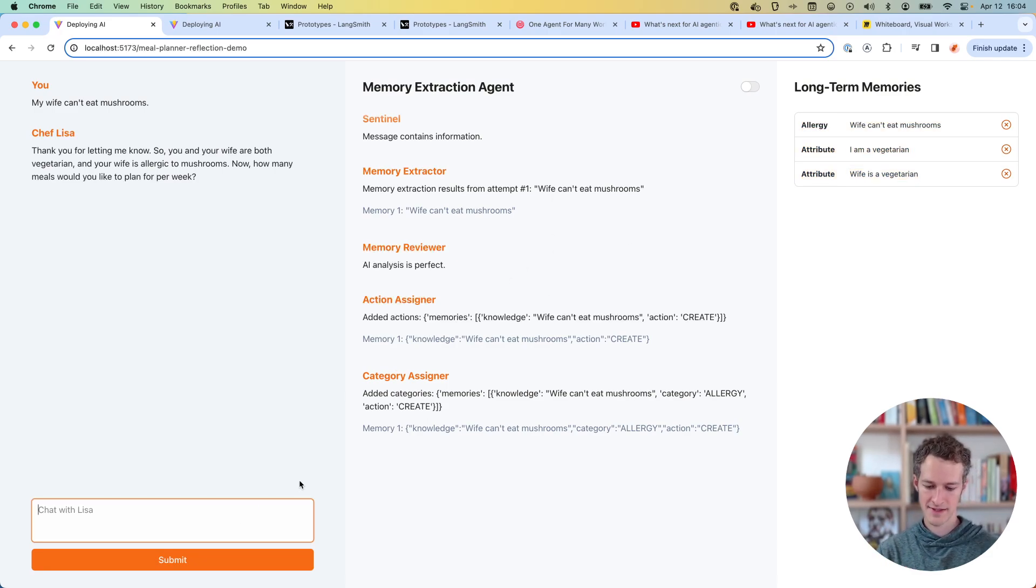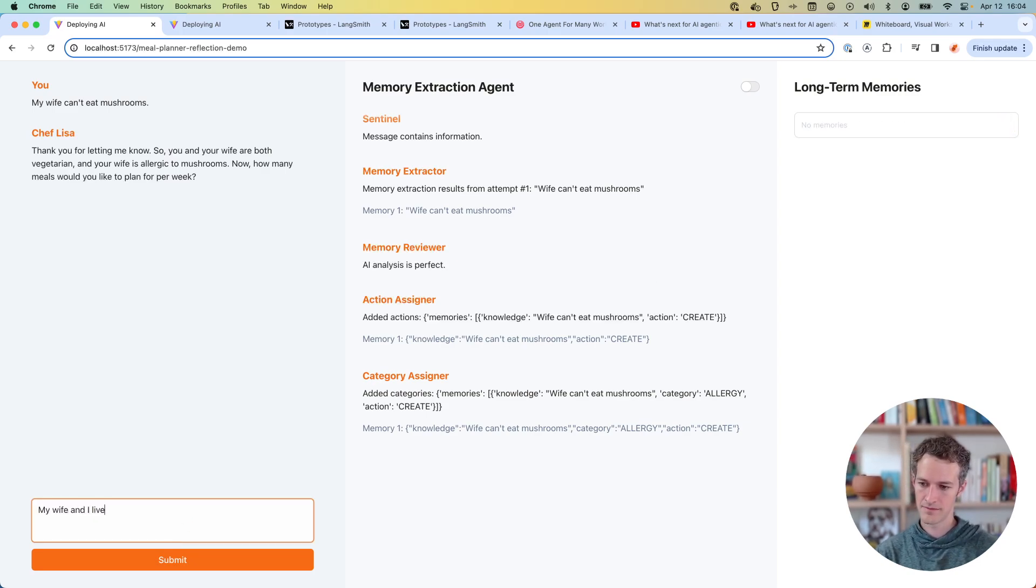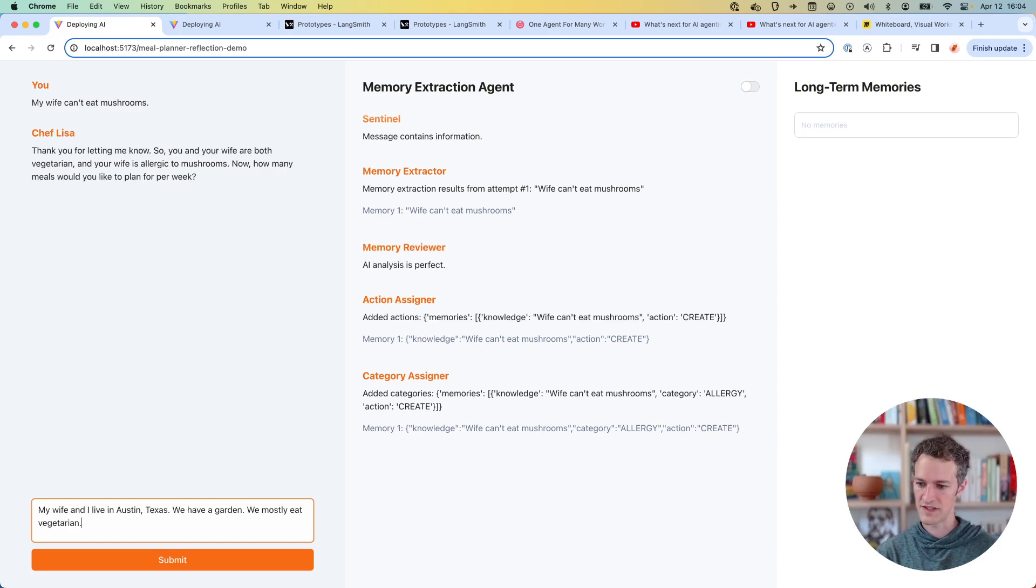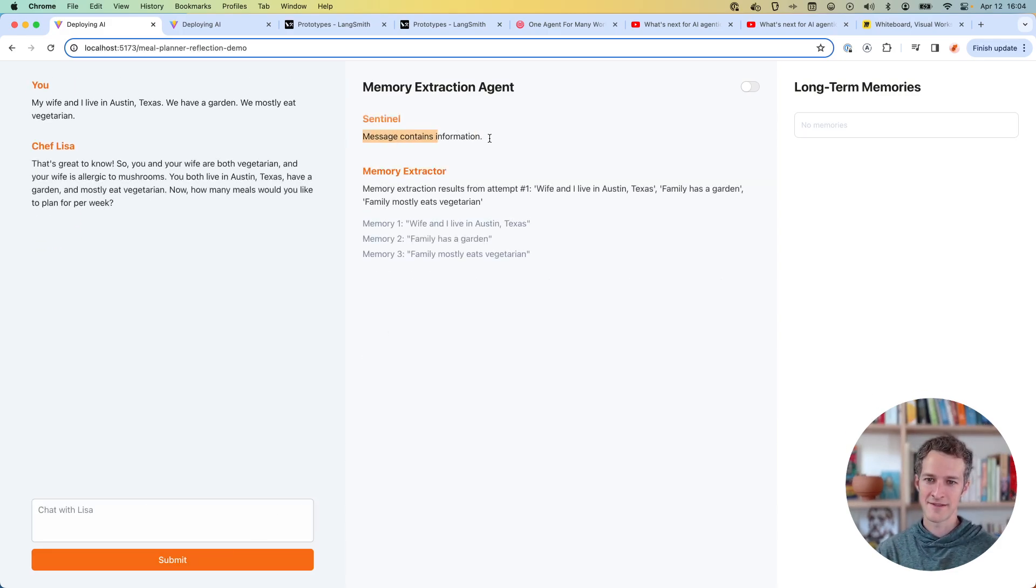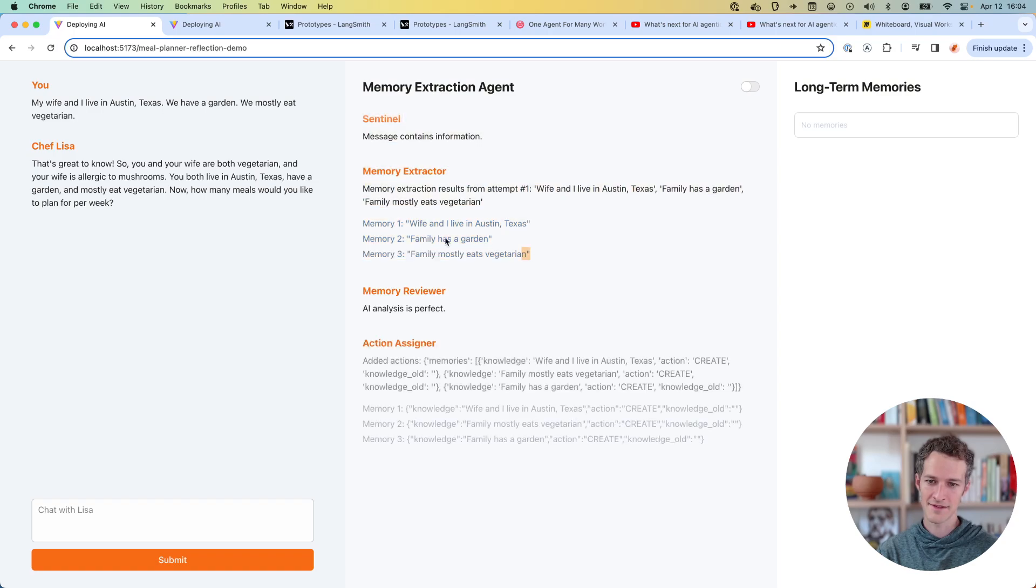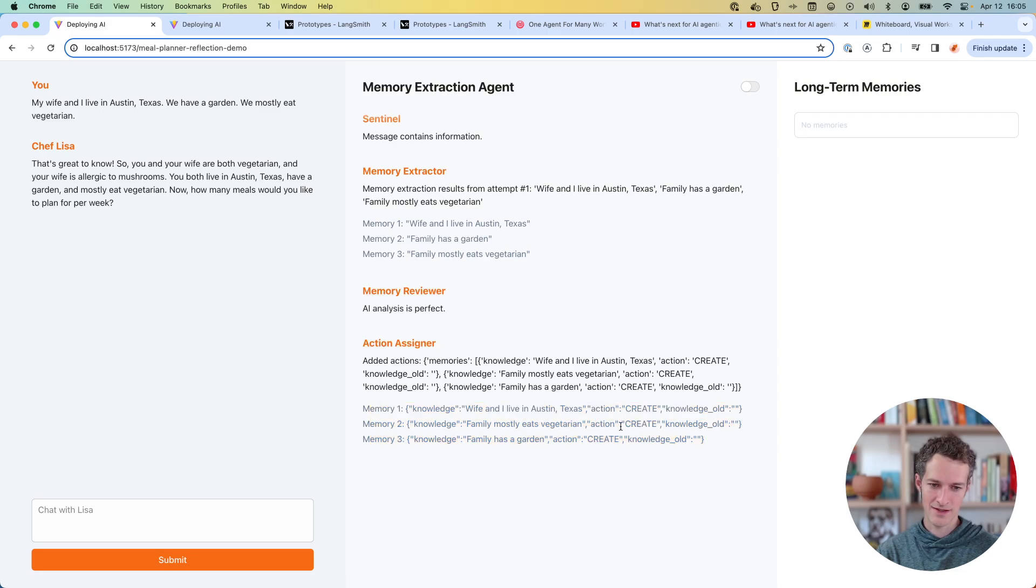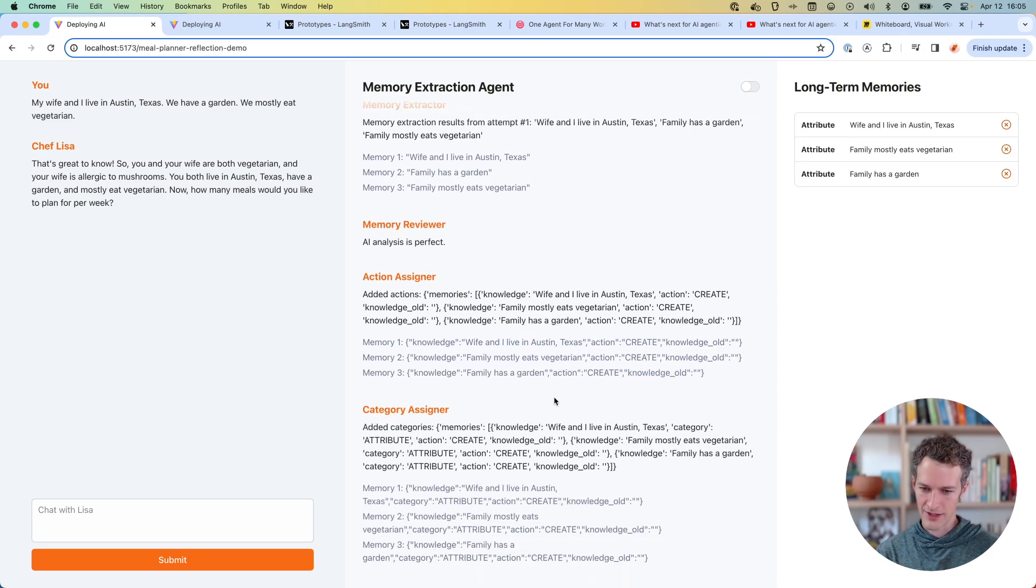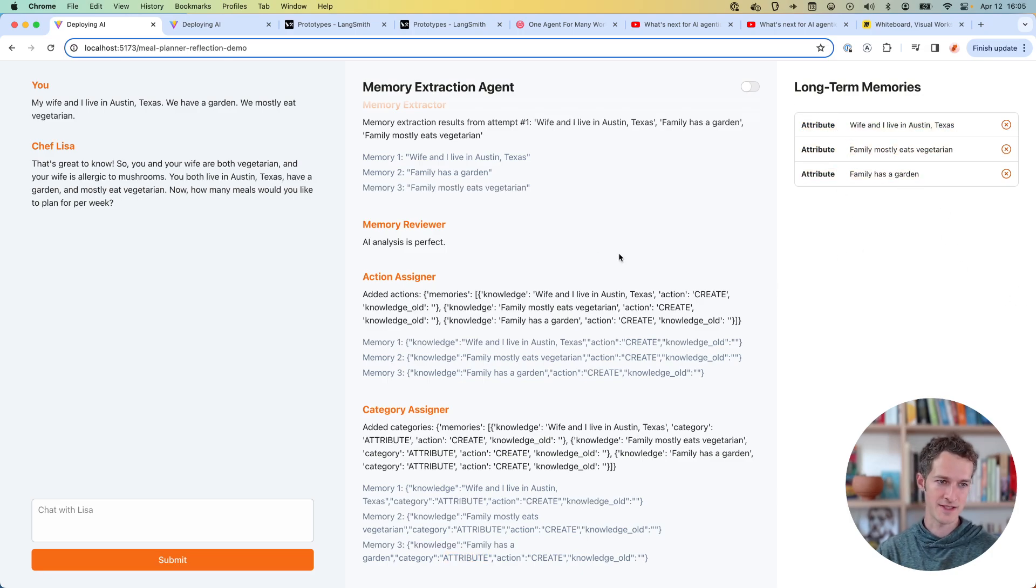So that's going to be how it works. If I try to write a whole bunch of things, let's clear our memory here. My wife lives in Texas. We have a garden, mostly eat vegetarian. We'll see how it does. It contains information. It looks like it did a pretty good job pulling all that out. So actually that kind of nailed it. And immediately, this is all going to be correct that it's creating those actions. And it looks like it might have had an error in the background. Oh no, category assigner is happening here. So these are all attributes about me. So now it's just created those three attributes. So that's perfect.